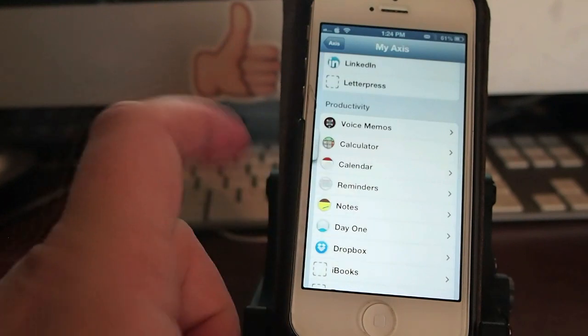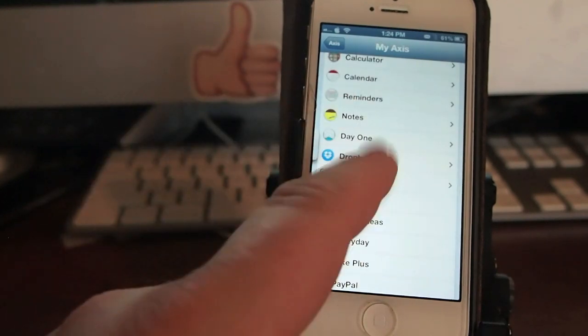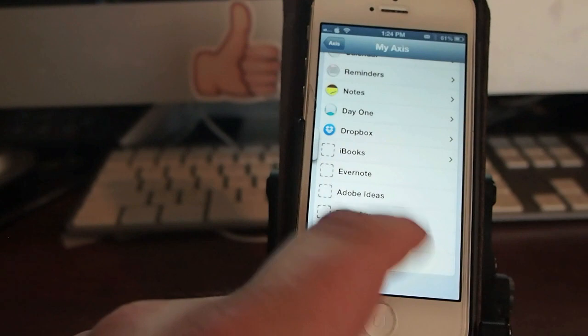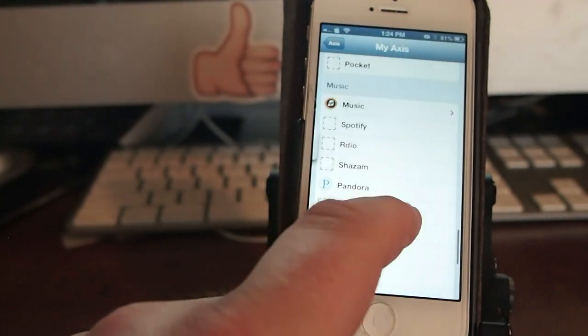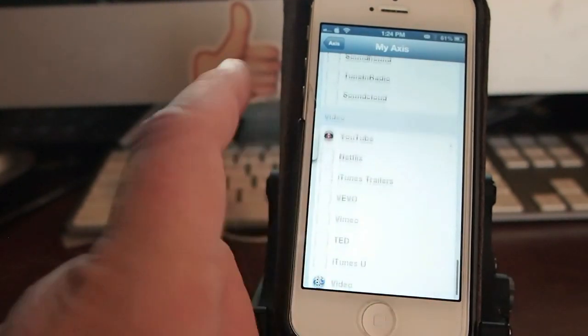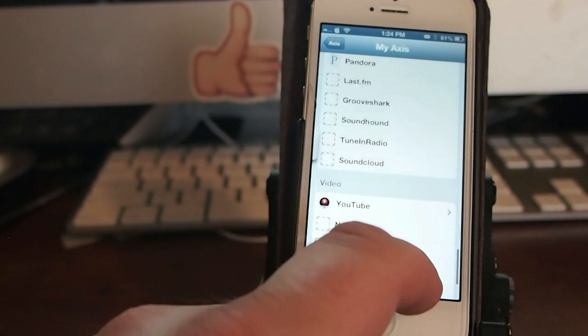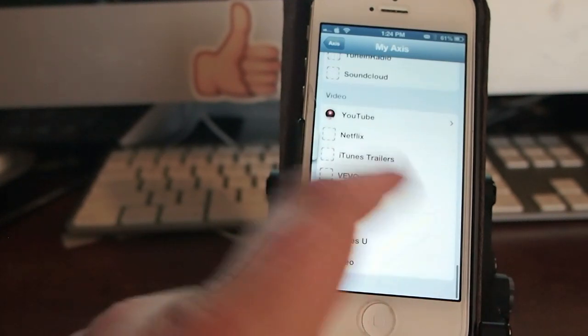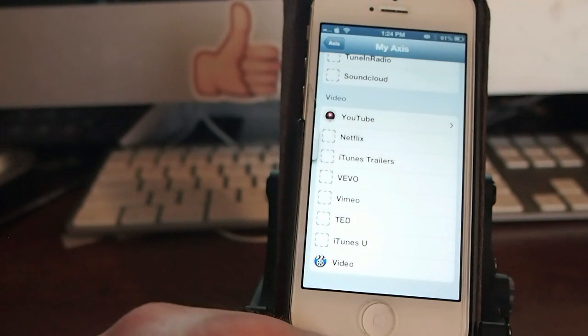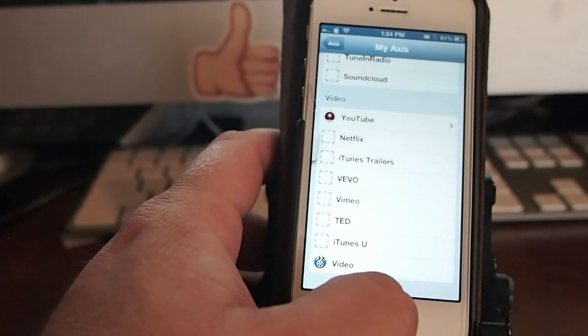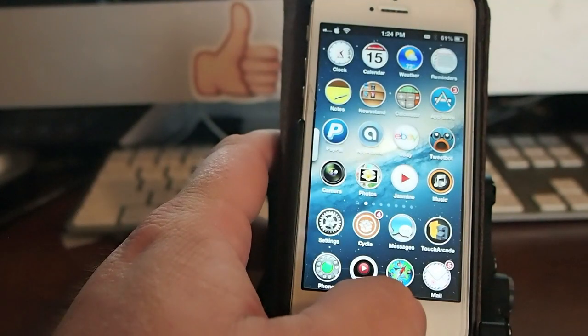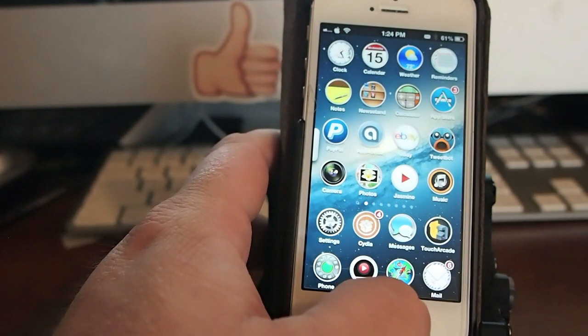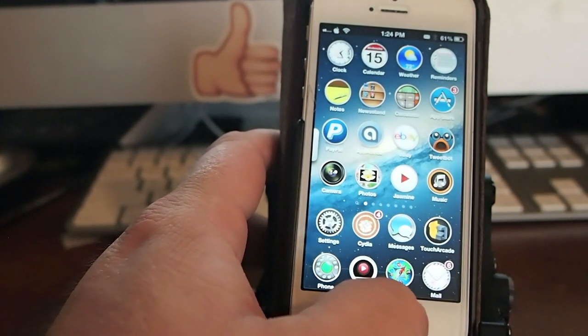And you have all those settings you can change in here. They're categorized by categories such as Productivity, Social, News, Music. It works for Pandora, Spotify, all those kinds of things. In the bottom, you've got videos such as Netflix, YouTube, Vemium, and all of those. That one's $0.99 in the Big Boss Repo. V-Locks is $1.99 in the Big Boss Repo.